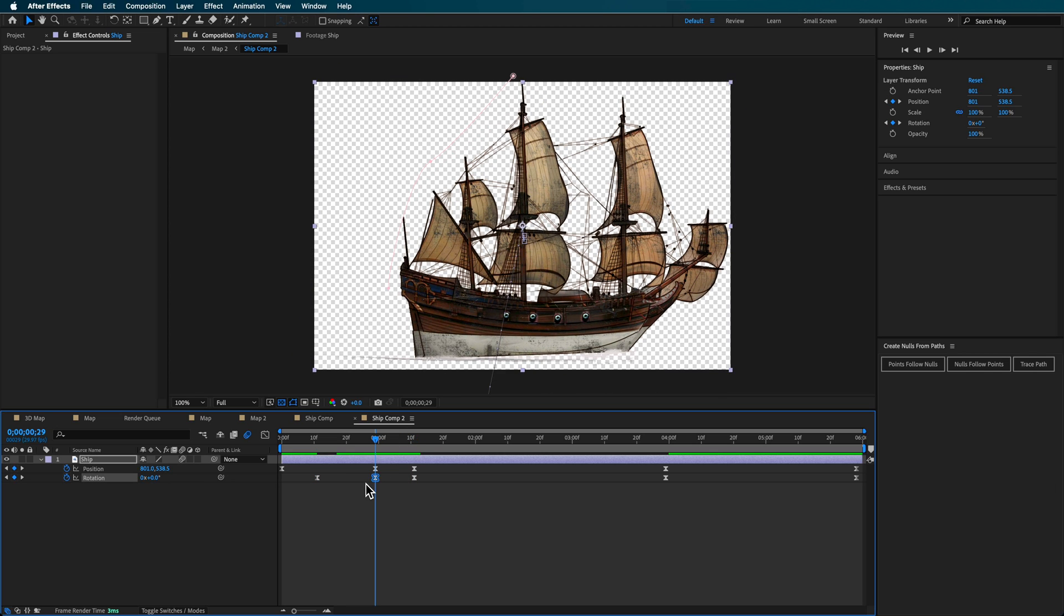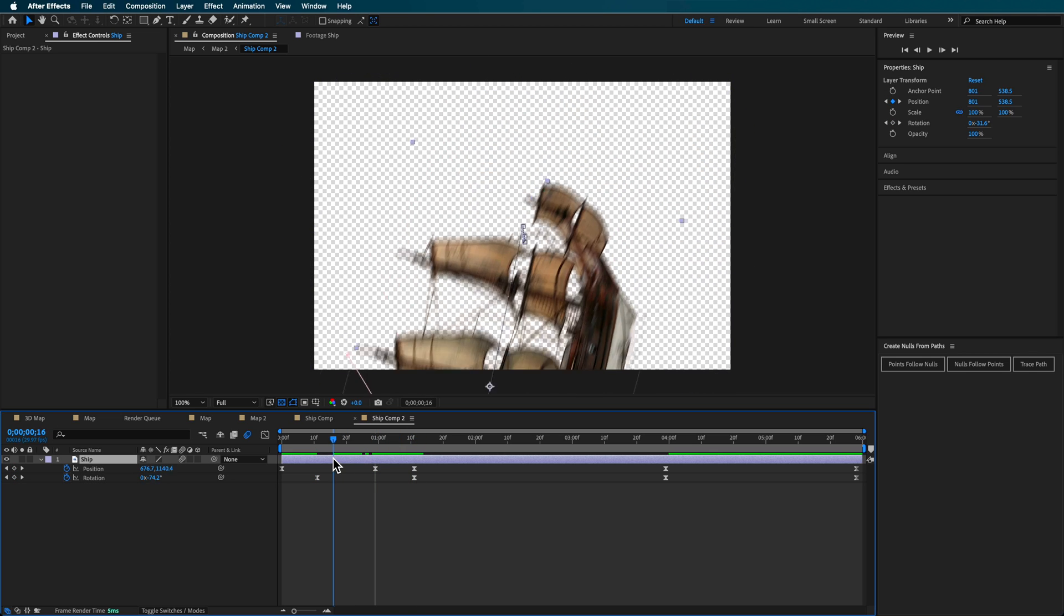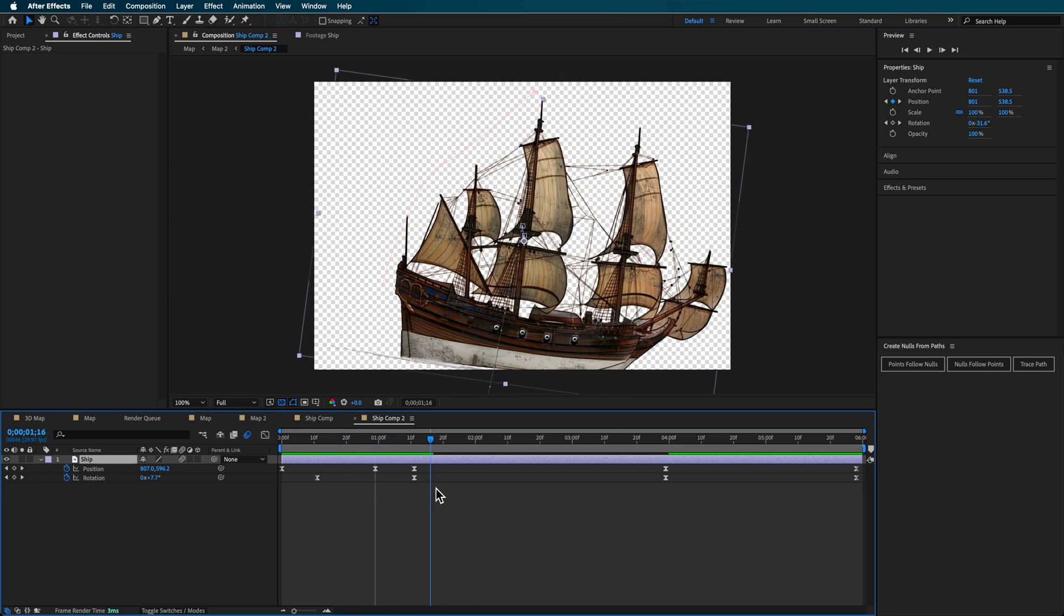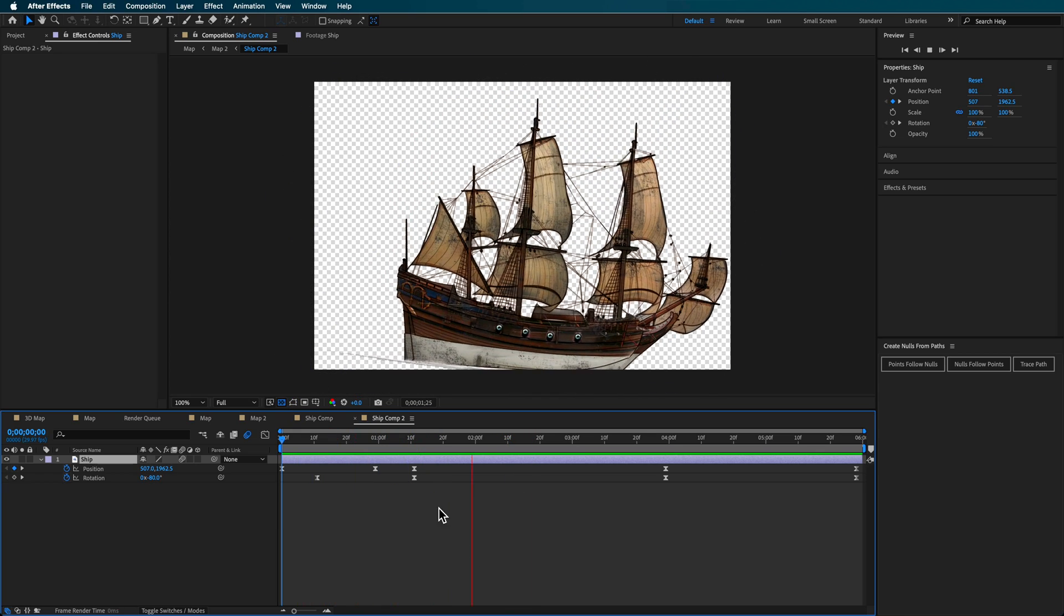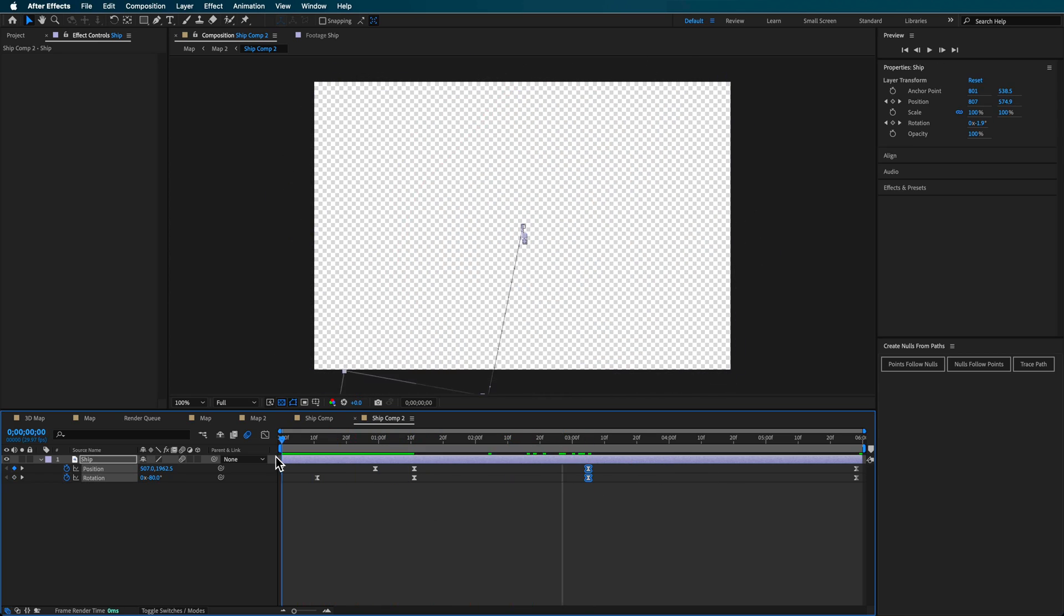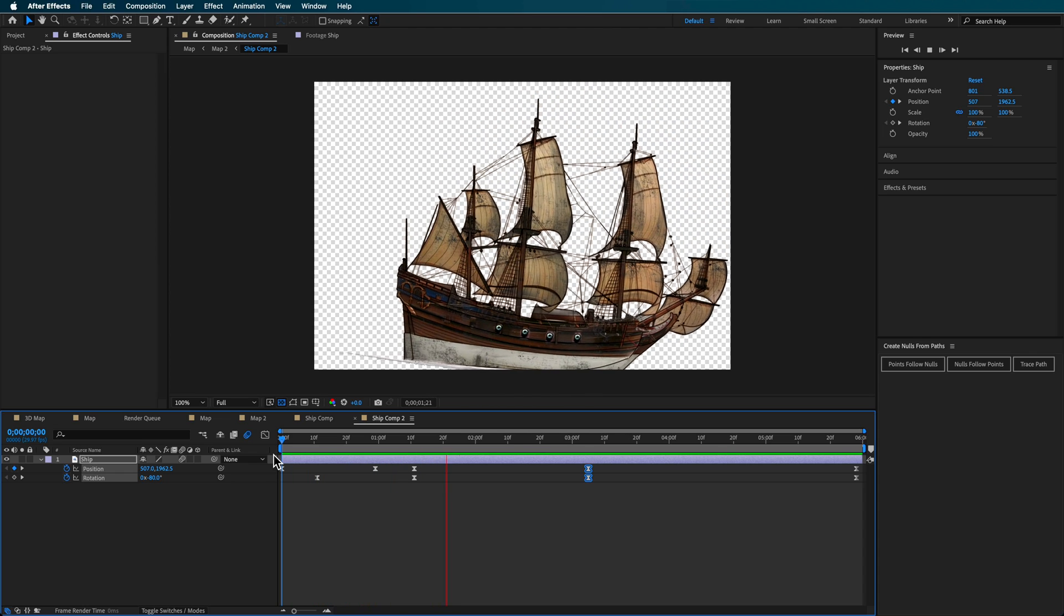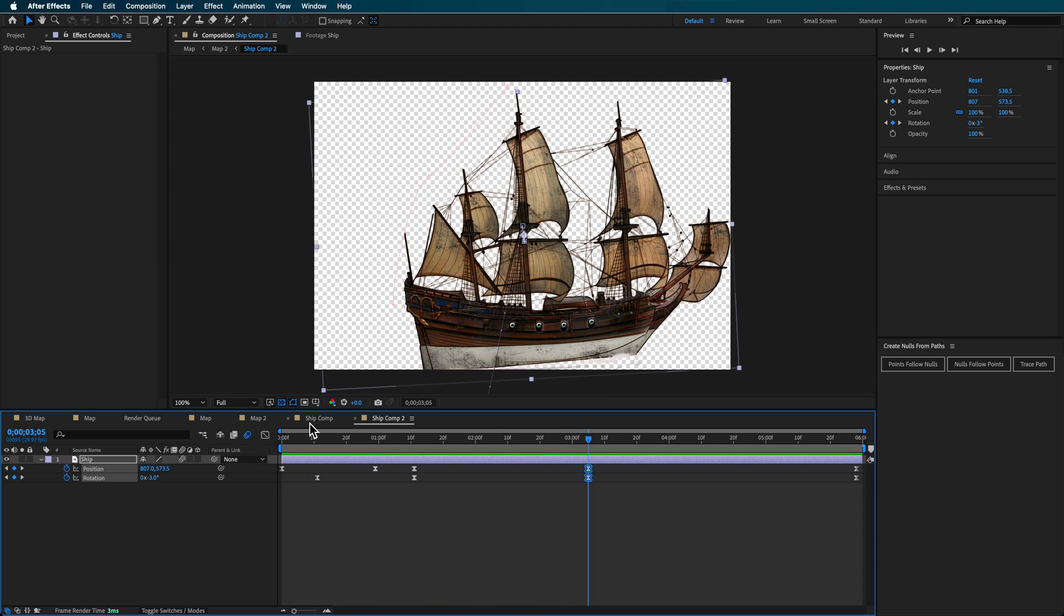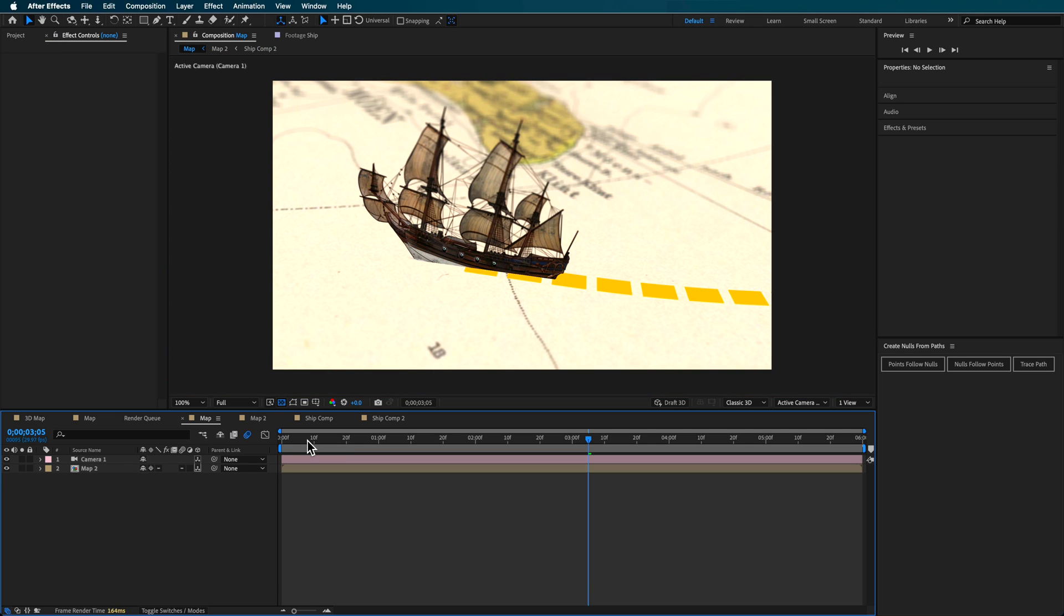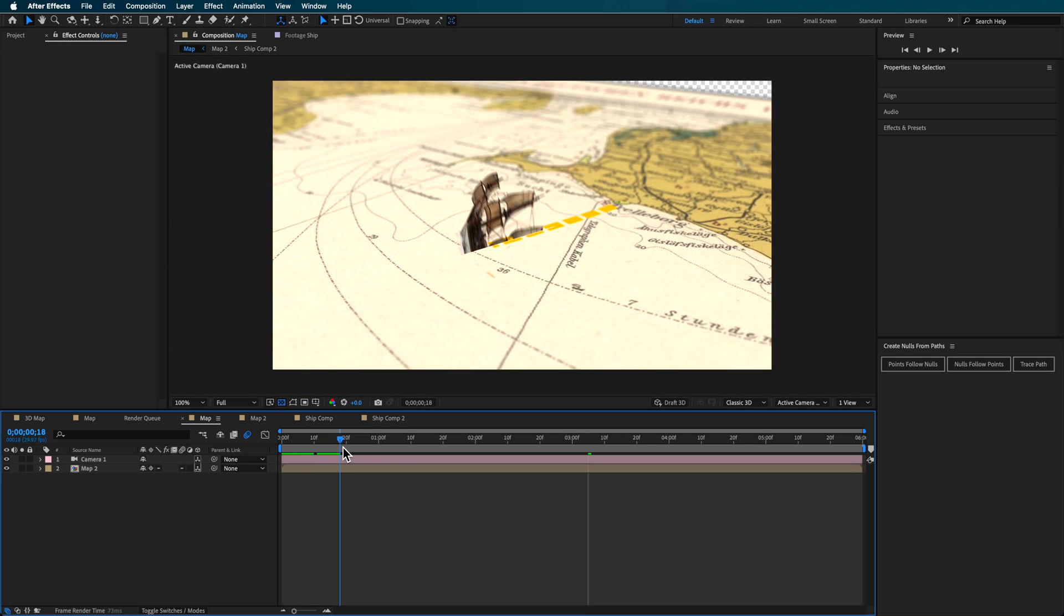Bring these ones in—you'll need to mess around with this to get it into the right position. Maybe delete that rotation keyframe there. It makes it look like the boat's launching out of the map. If we go back to our map comp, it should automatically update.